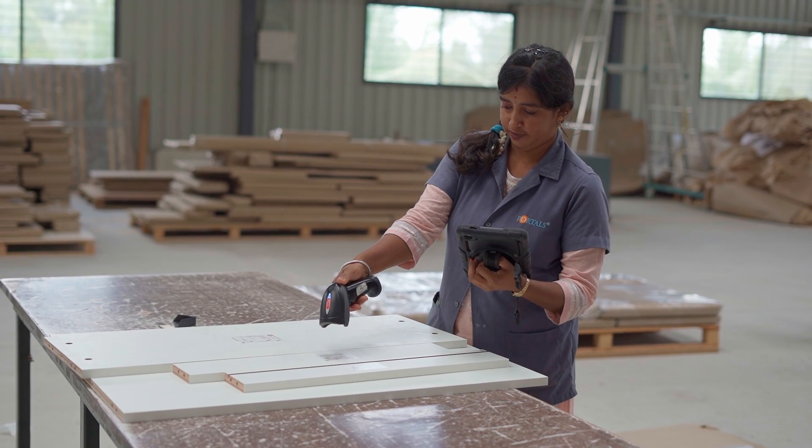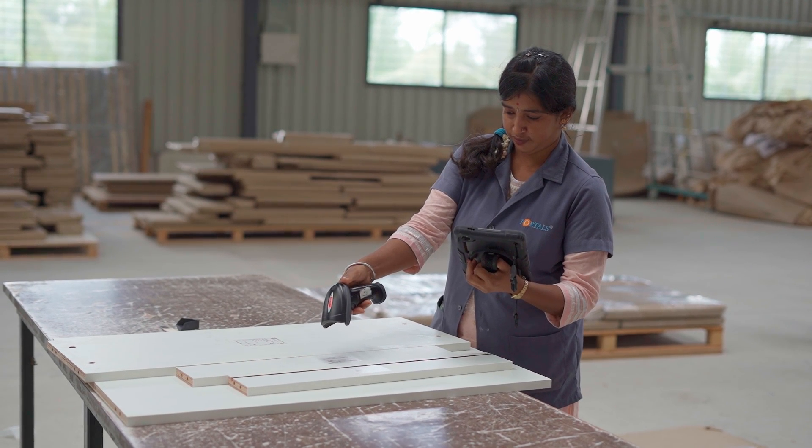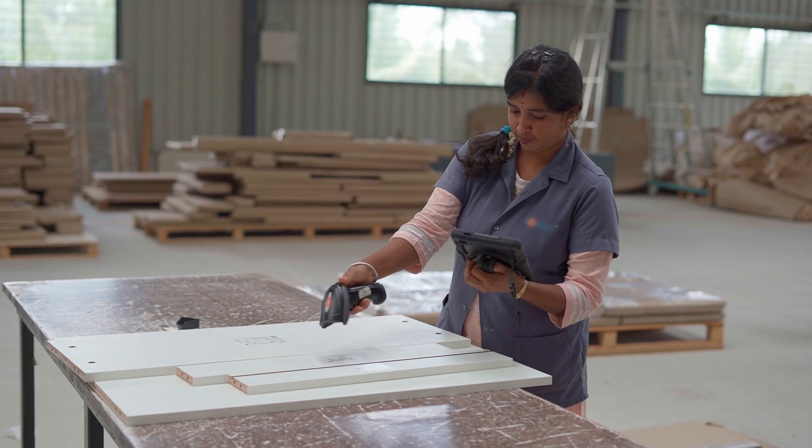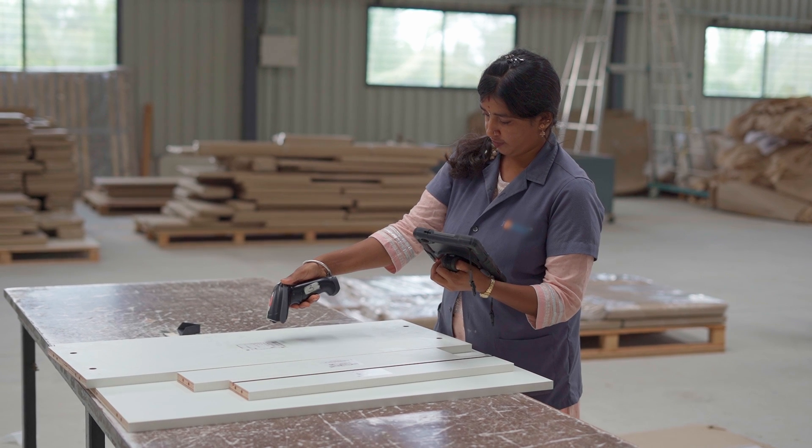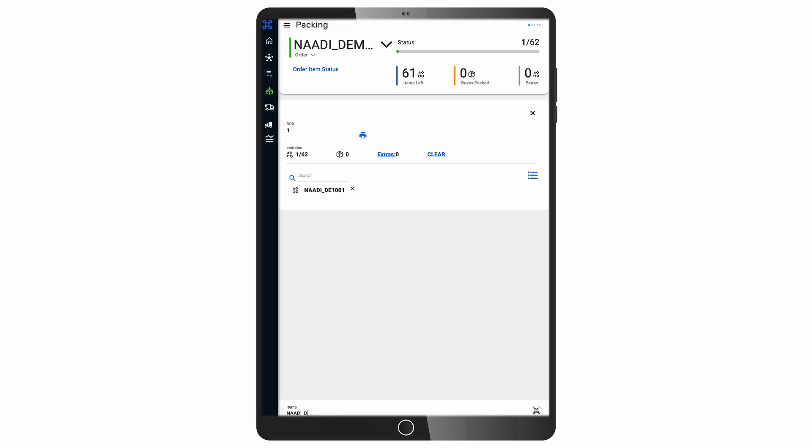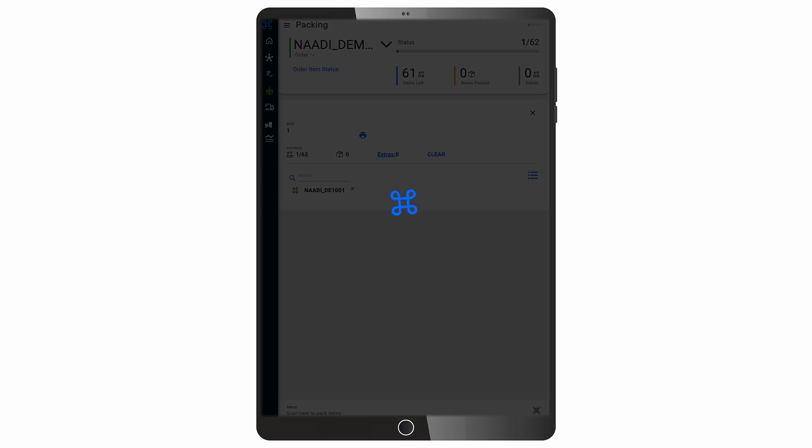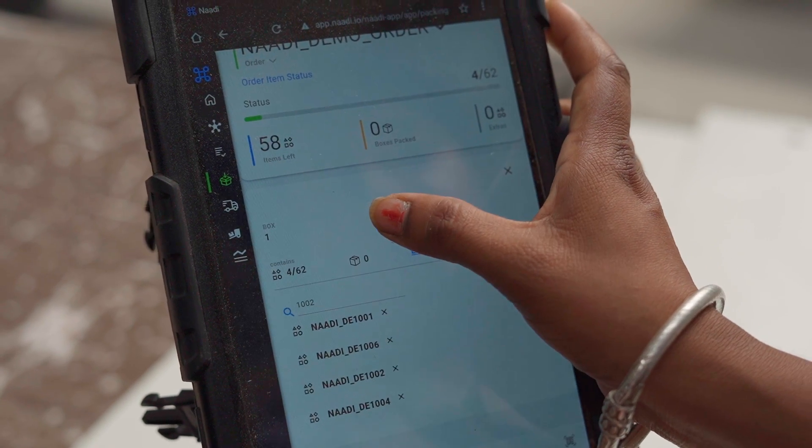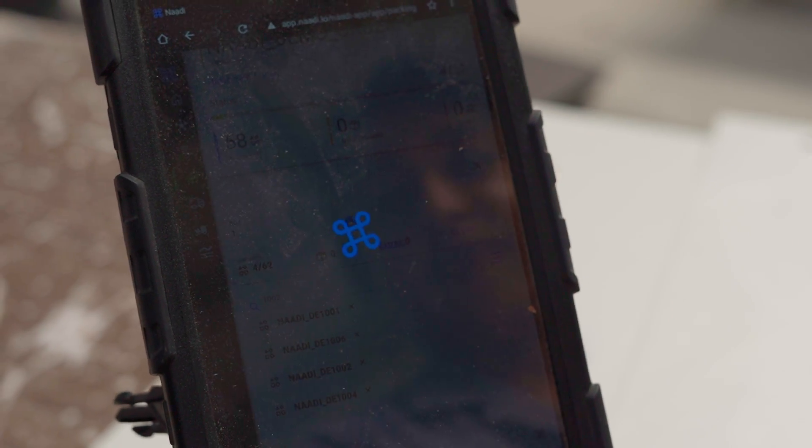During packing, the operator scans the parts to be packed into a box and prints a label for the box with a click of a button.